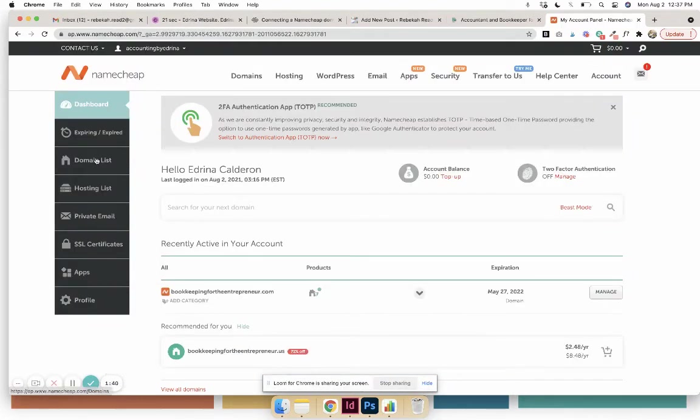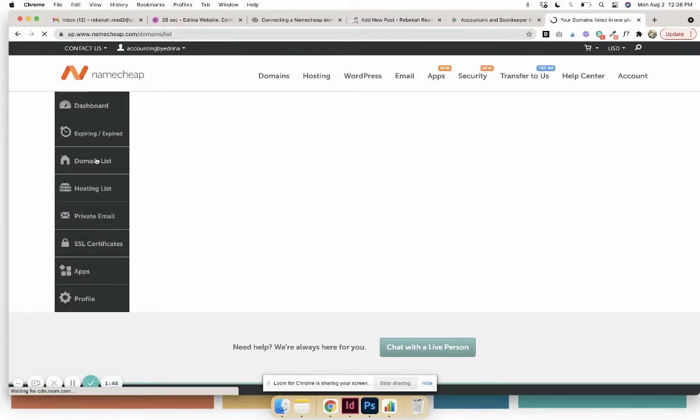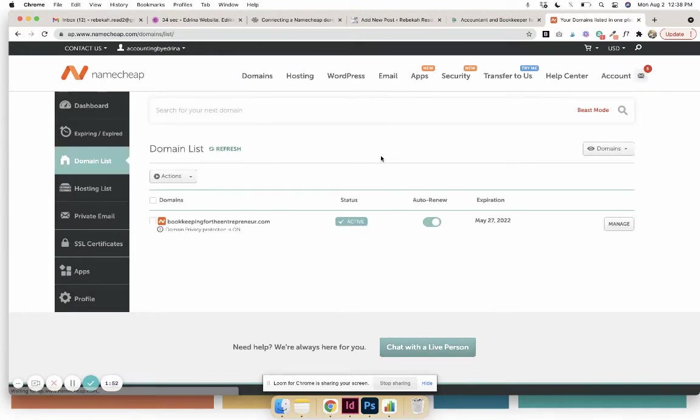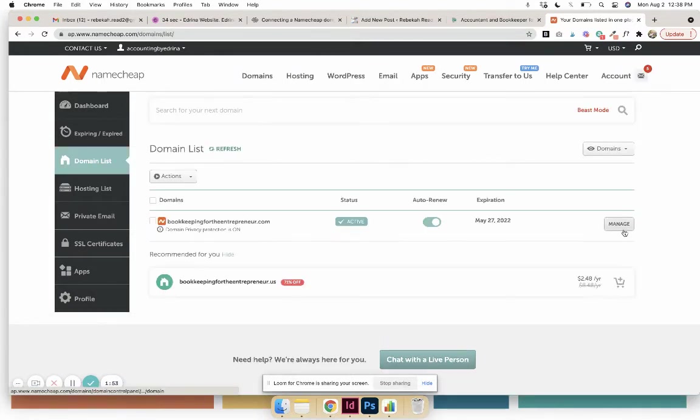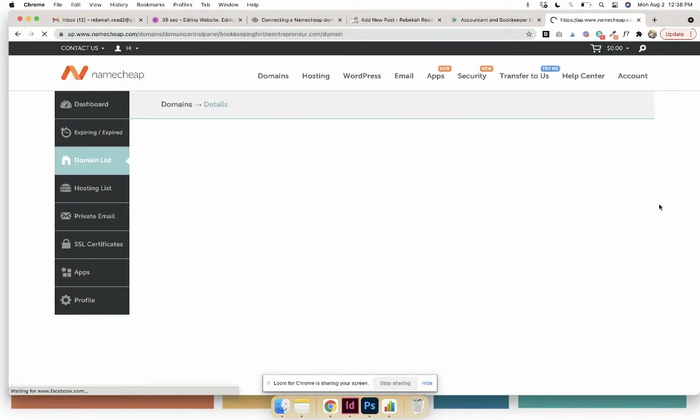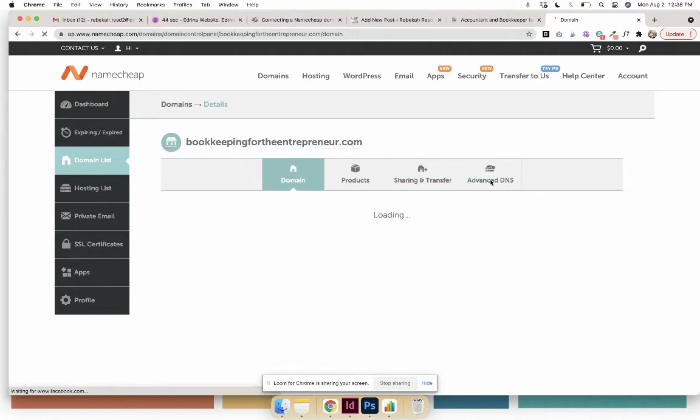Okay, so then once you've logged into Namecheap or whatever, go to Domain List to pull up your domains, and then you want to click 'Manage' on whatever domain you are trying to connect. And then there might be another call to action that says like 'Edit DNS Settings' or something like that, and you want to click that. So 'Advanced DNS' right here is what we will be clicking.